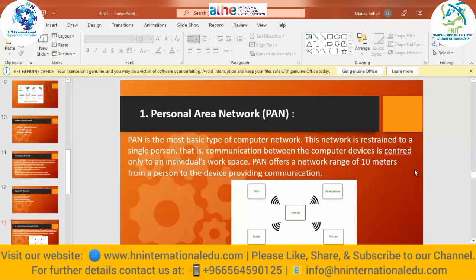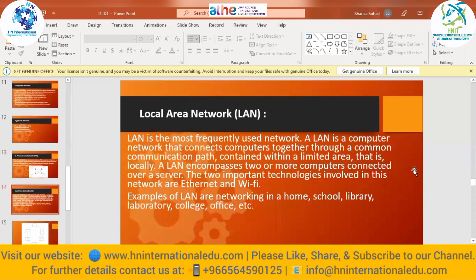A Local Area Network (LAN) is a network that connects computers through a common communication path within a limited area. It encompasses two or more computers connected over a server. The two important technologies used in LAN are Ethernet and Wi-Fi. LAN is created in homes, schools, libraries, laboratories, colleges, and offices. PAN is created at home connecting your own devices, but LAN is used in larger spaces like a complete school or library.